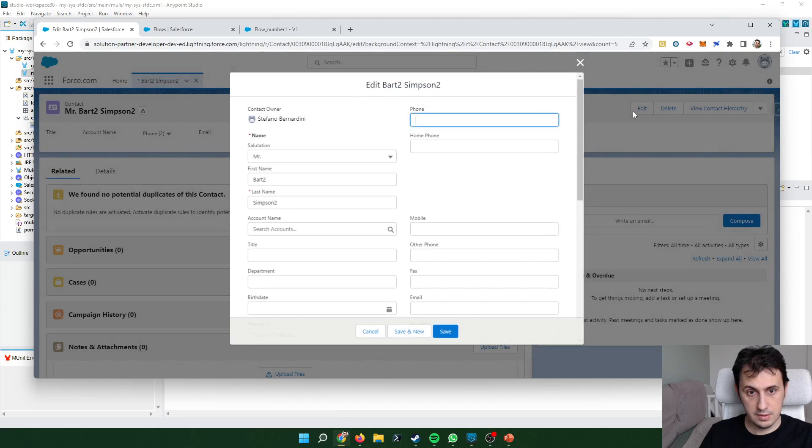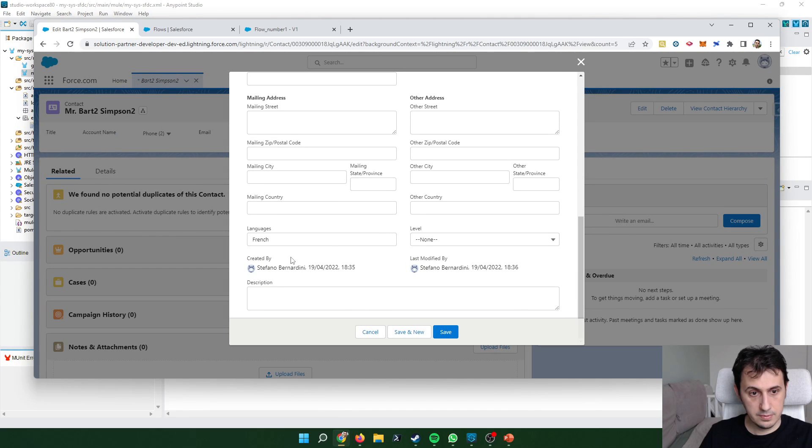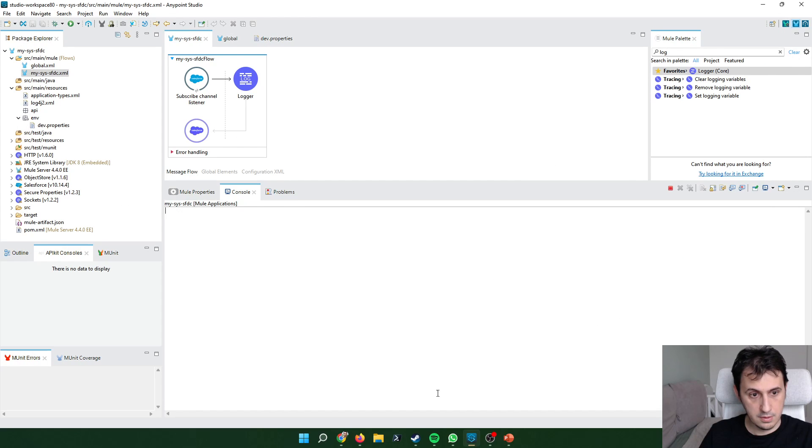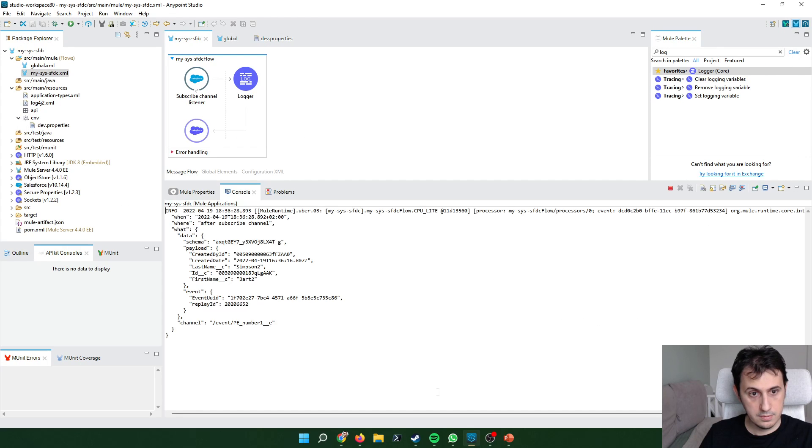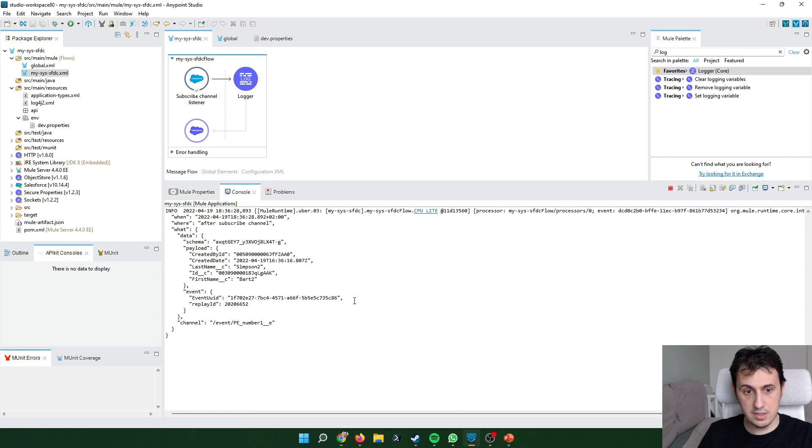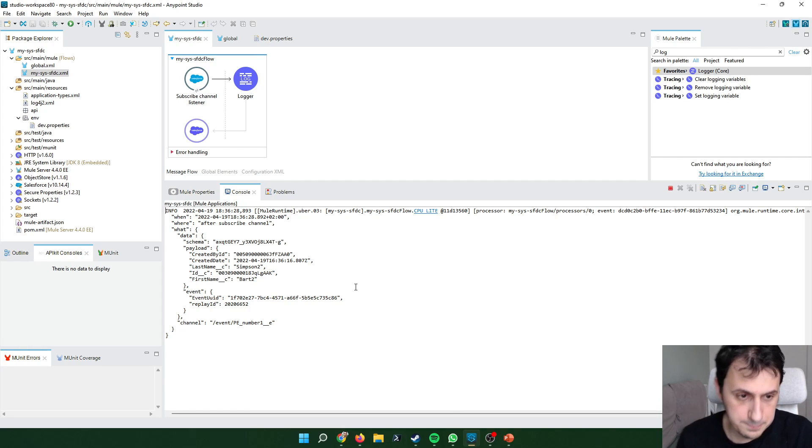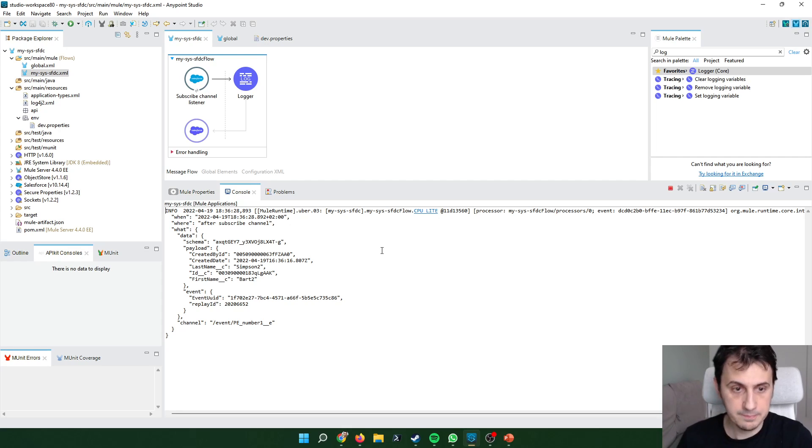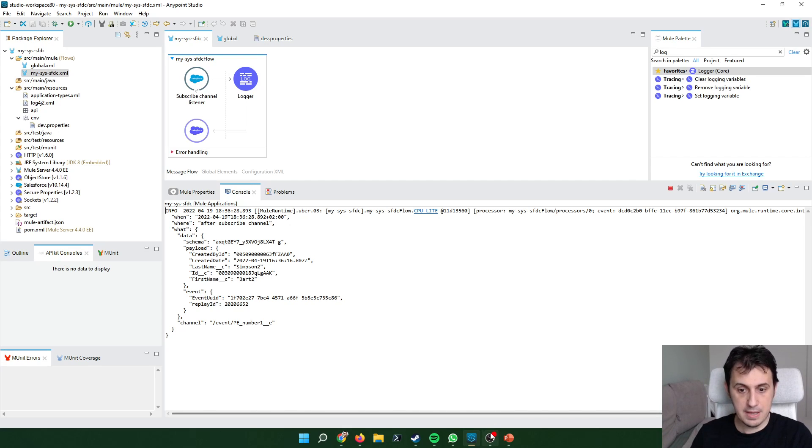Ok last time, English. As you can see in this tutorial we see the platform event working. Thanks to all. Bye.